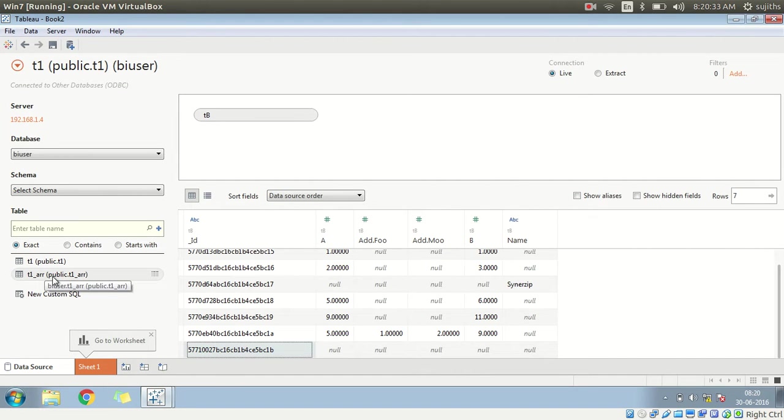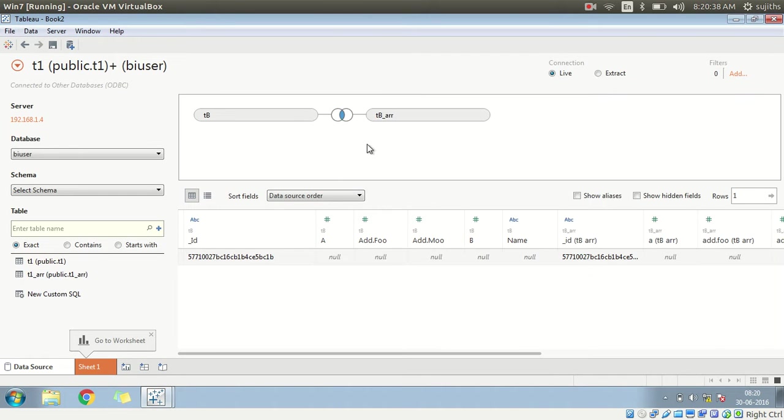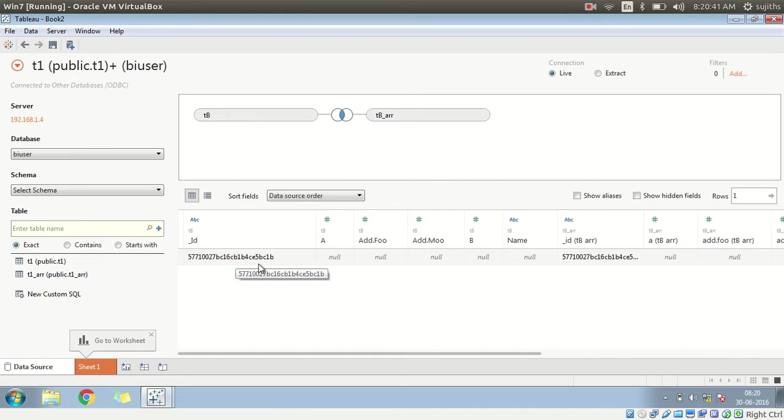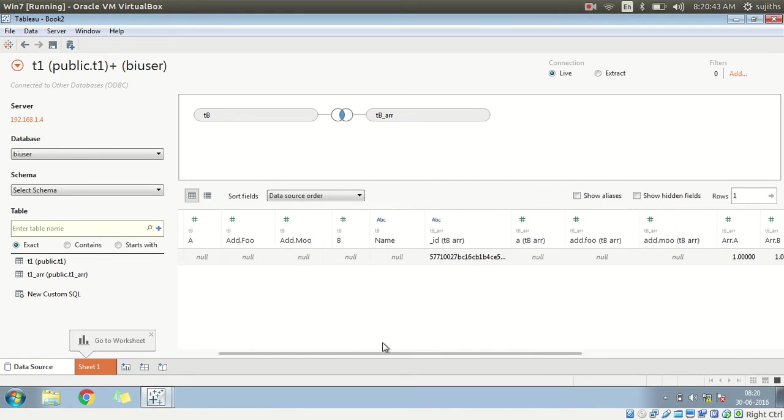The BI connector has created a separate table. And if you drag and drop, and if you see, because of the inner join, we are able to retrieve data.